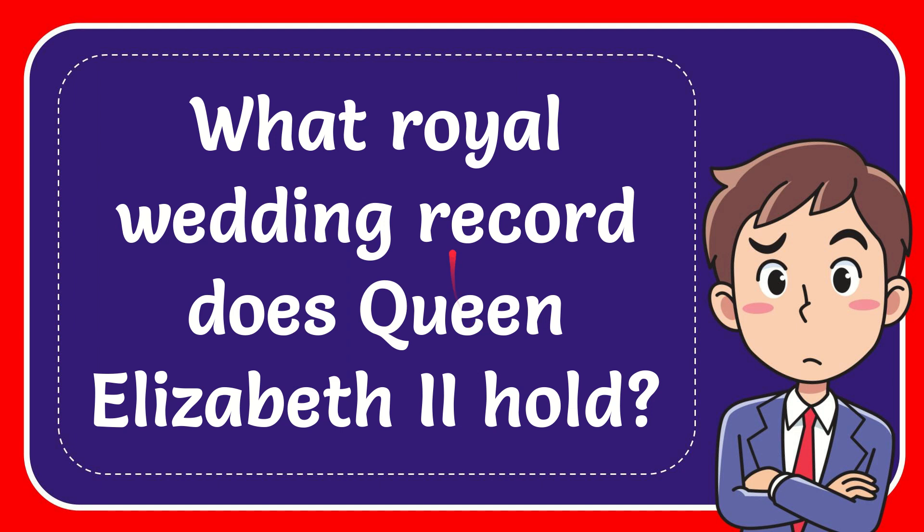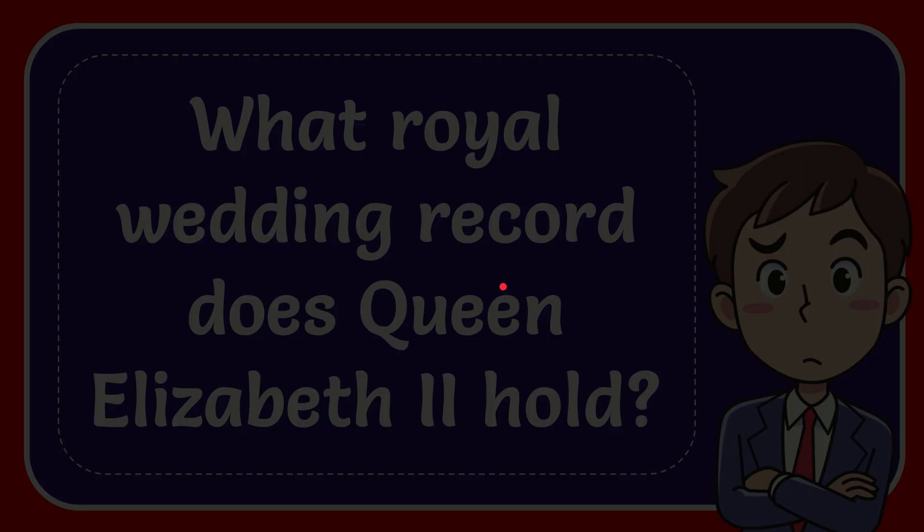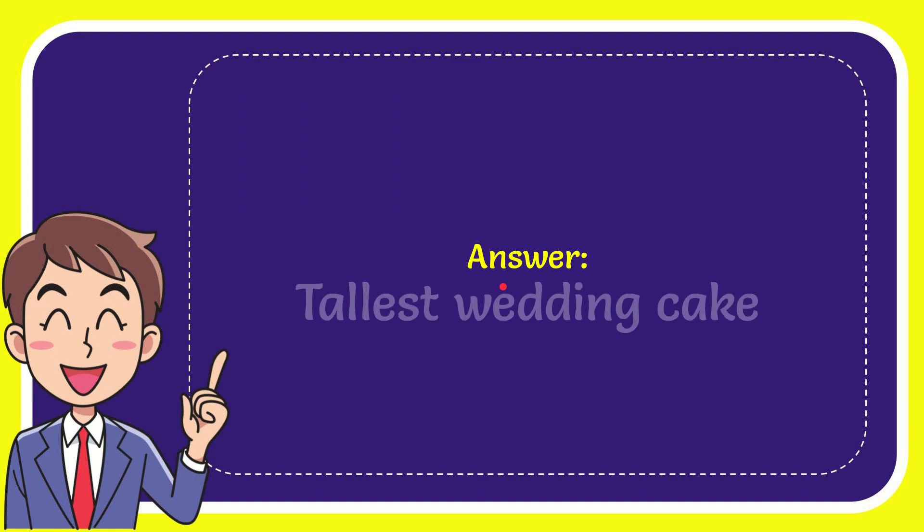In this video, I'm going to give you the answer to this question. The question is, what royal wedding record does Queen Elizabeth II hold? Now I'll give you the answer. The answer is tallest wedding cake.